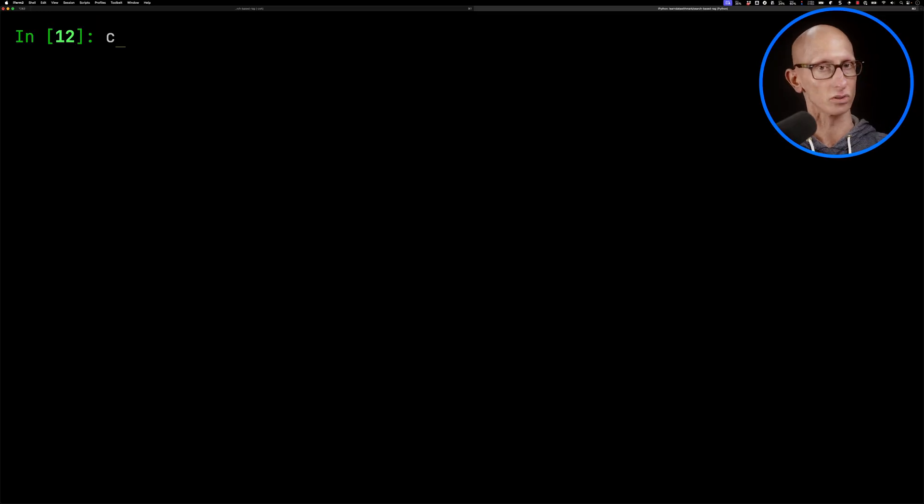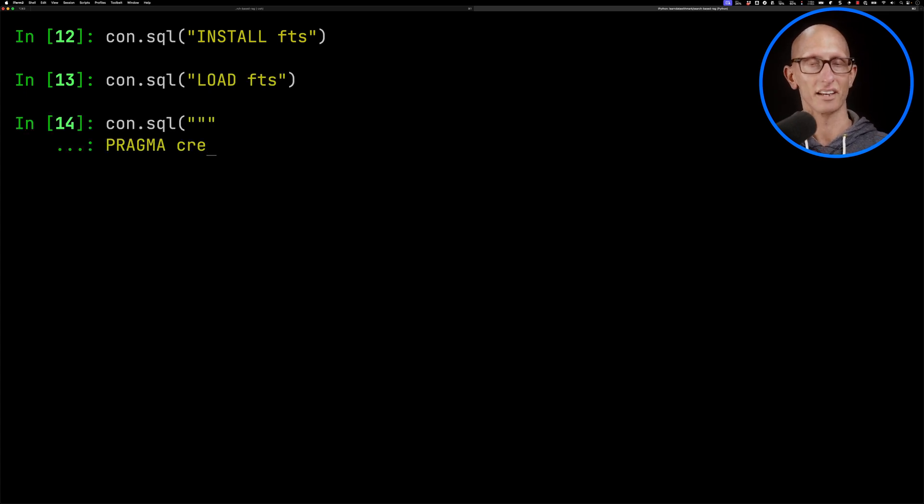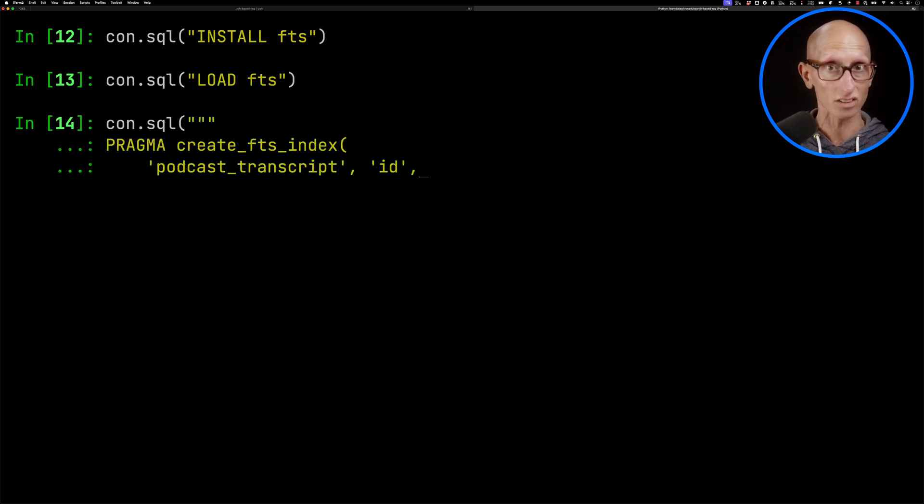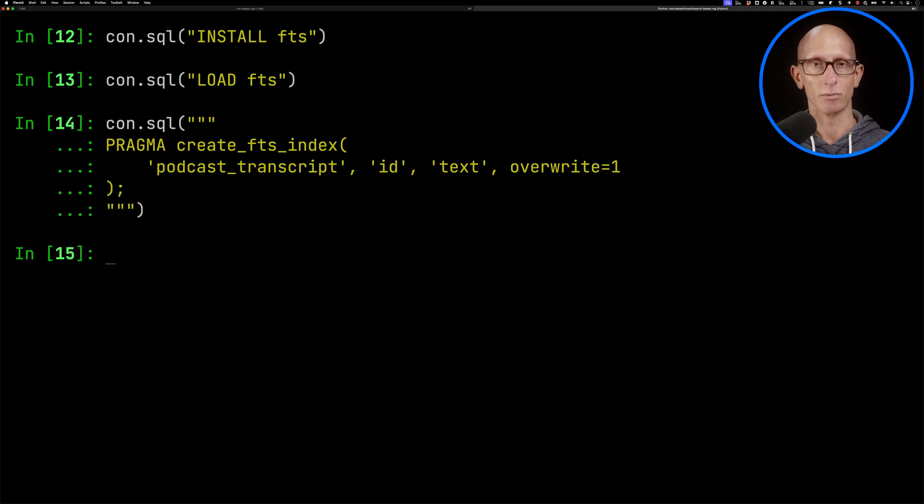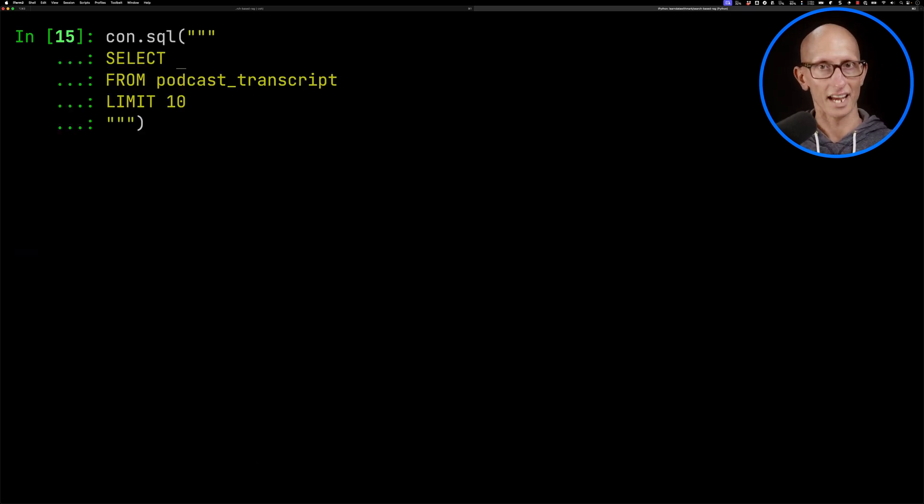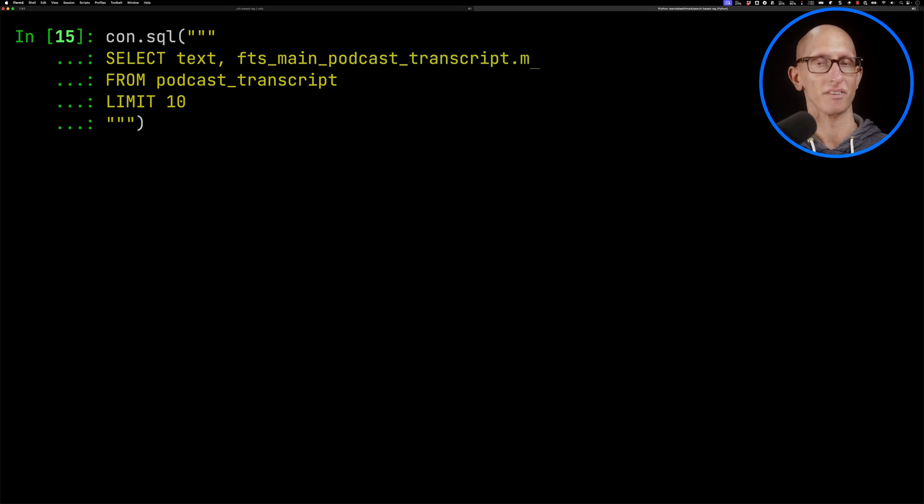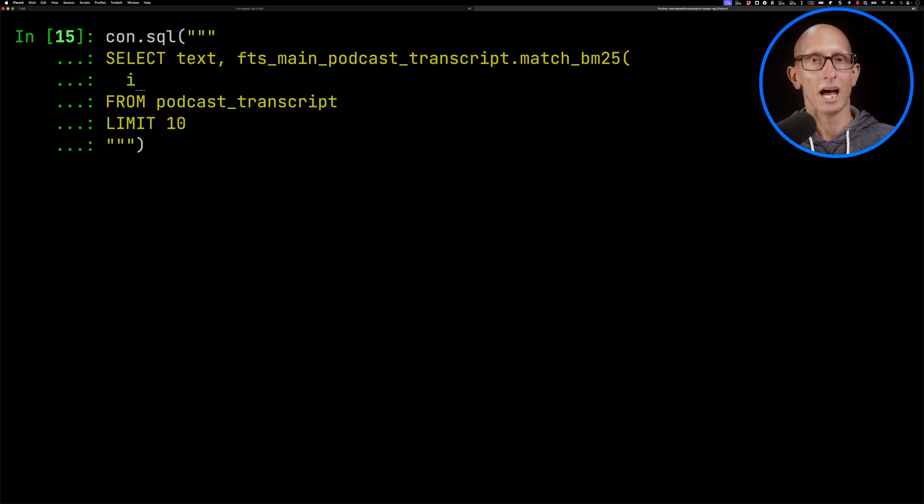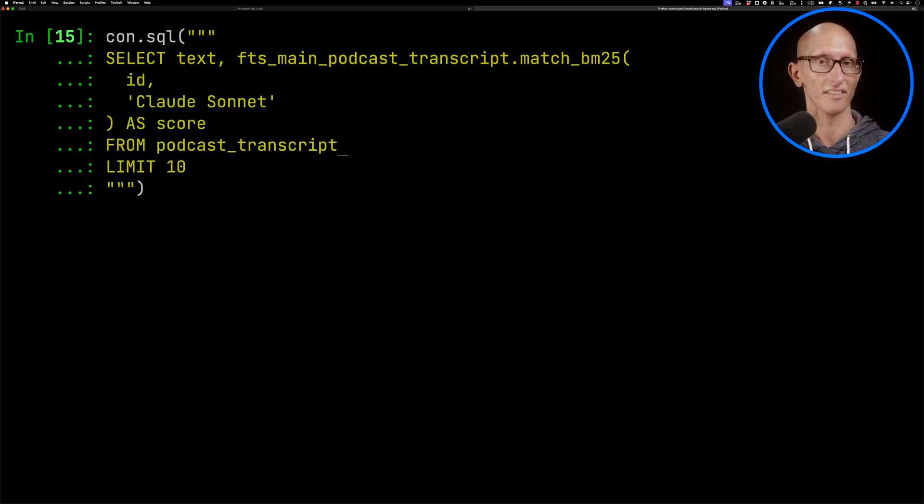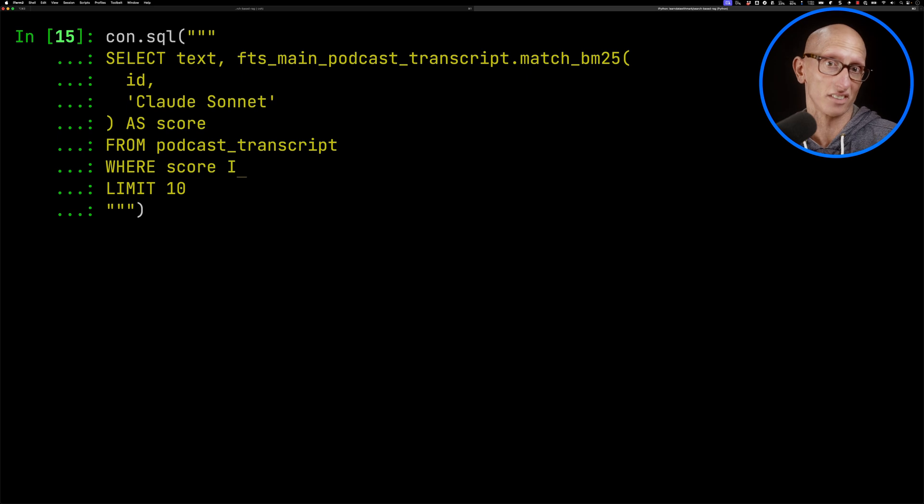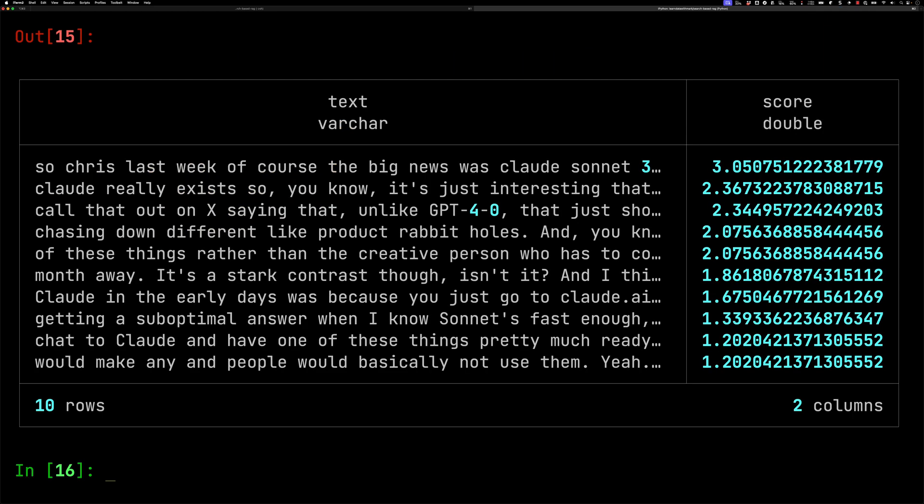Now we're going to do some querying against the text field, and we could just do it directly to be honest, because it's very small amounts of data. But I want to show you the full text search extension. So we're going to install that, and then load it. And then we're going to create ourselves a full text search index. So we need to give it the table name. We need to say what's the ID column, and then which column or columns do you want to have indexed. So we've only got one, so we're just going to say text, and we'll run that. And now we can update our previous query to call fts_main_podcast_transcript.match_bm25. So that's the algorithm that it's using for full text search. We'll pass in the ID, and then we'll say our search term is going to be Claude Sonnet. And then we'll just also update it so that if there's no match, if there's no score, i.e. it didn't match that particular document, we're going to take it out. And you can see it comes back. So these are in sort of ranking order, the chunks of text that are talking about Claude Sonnet.